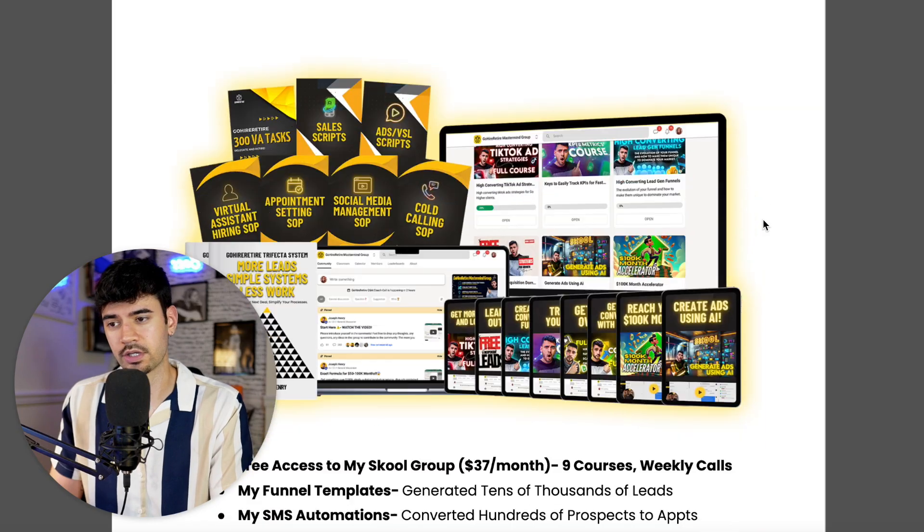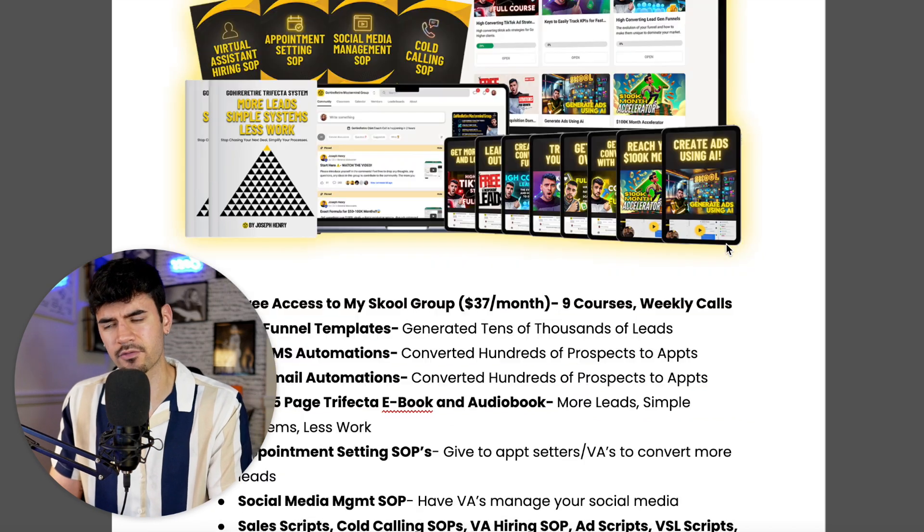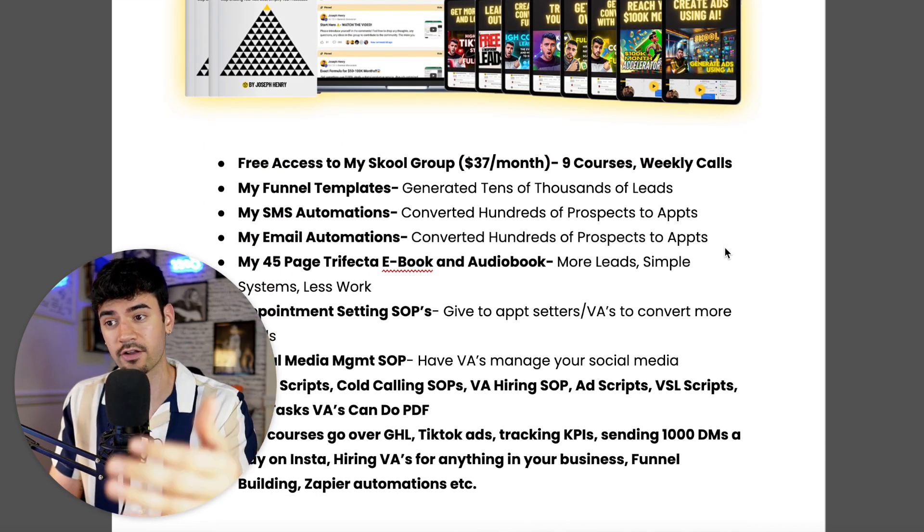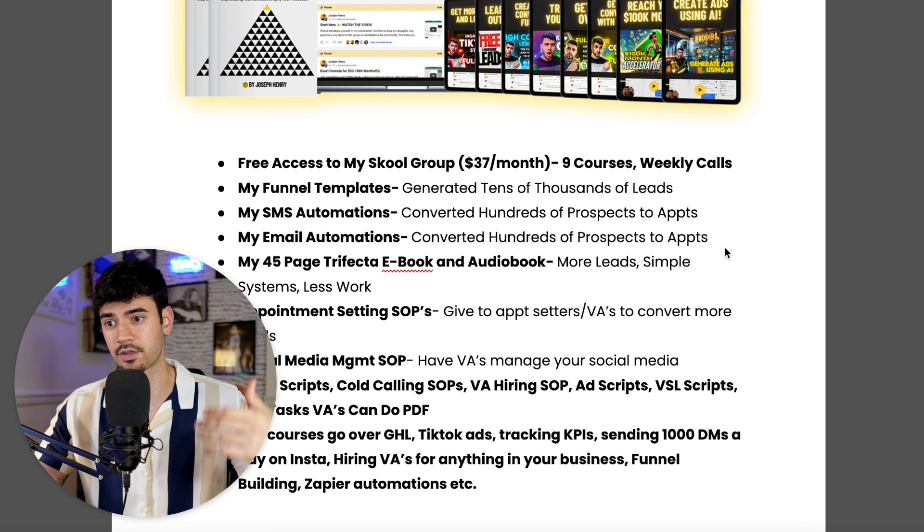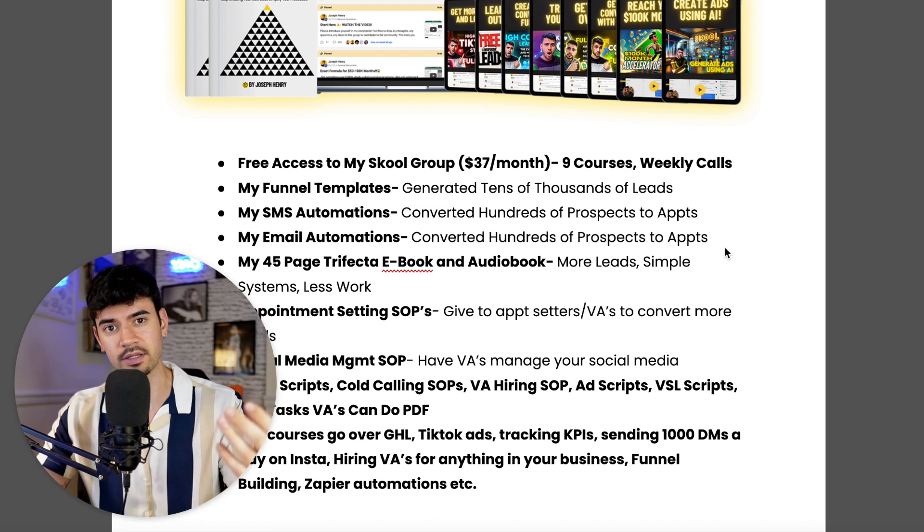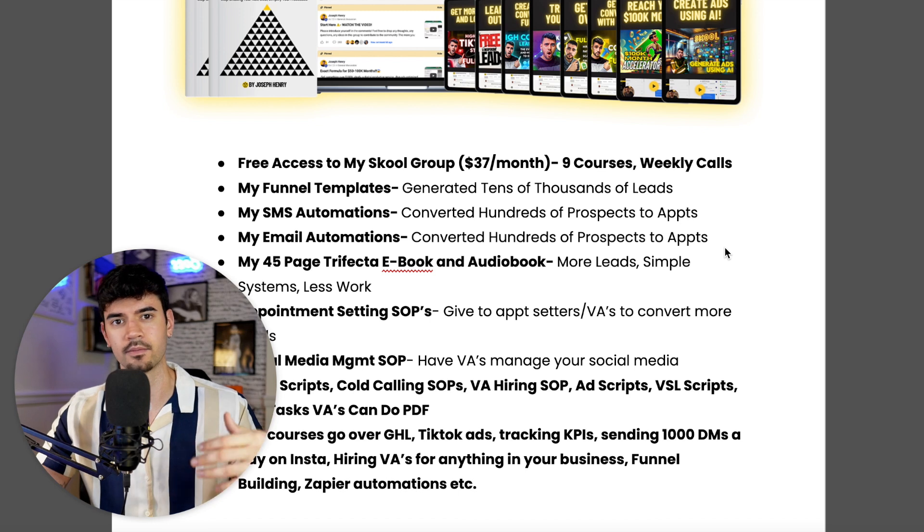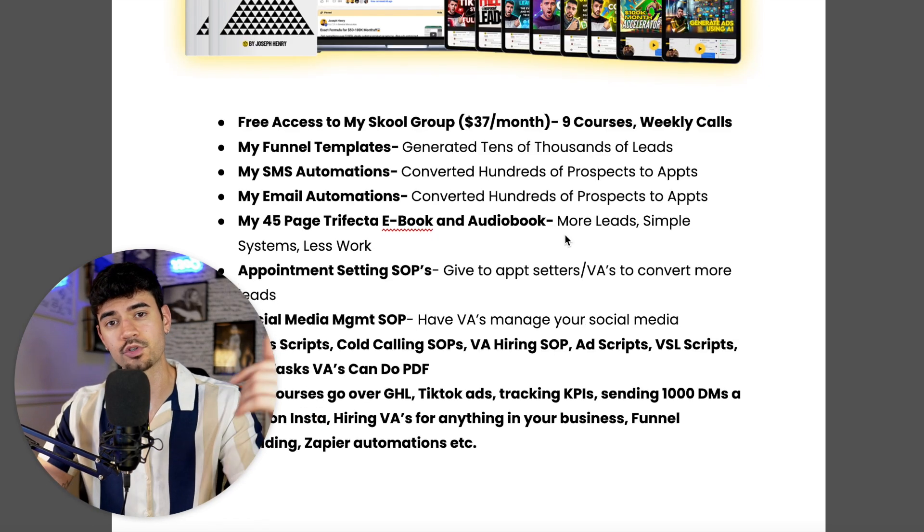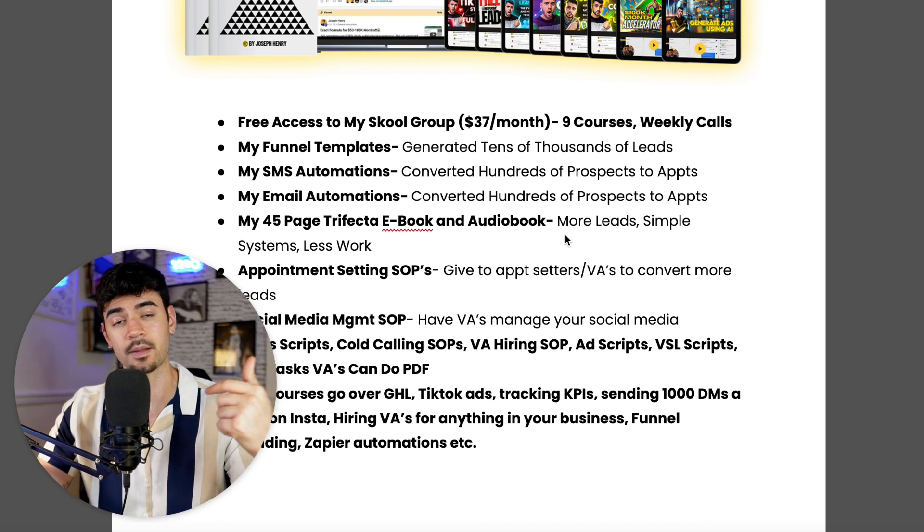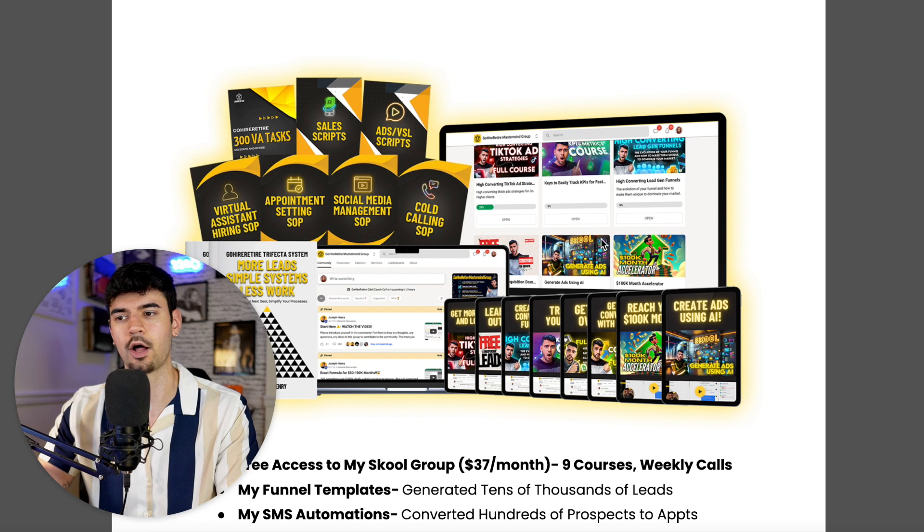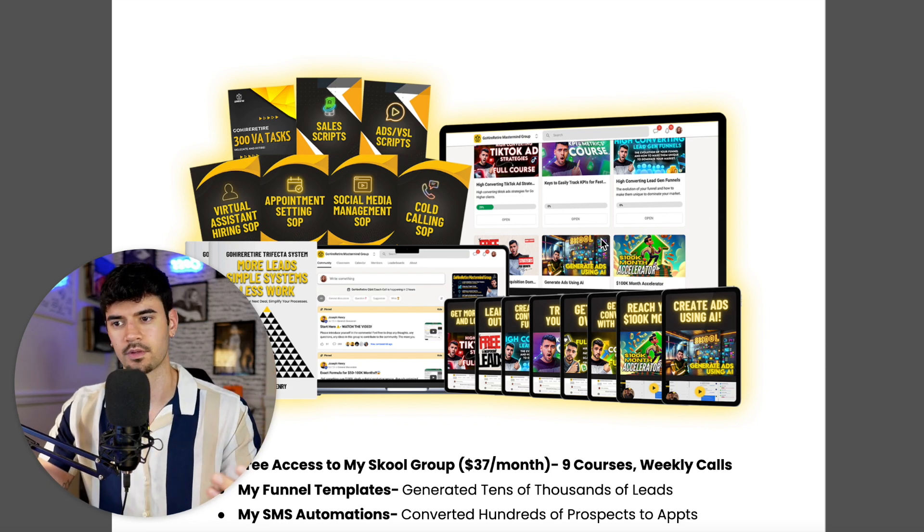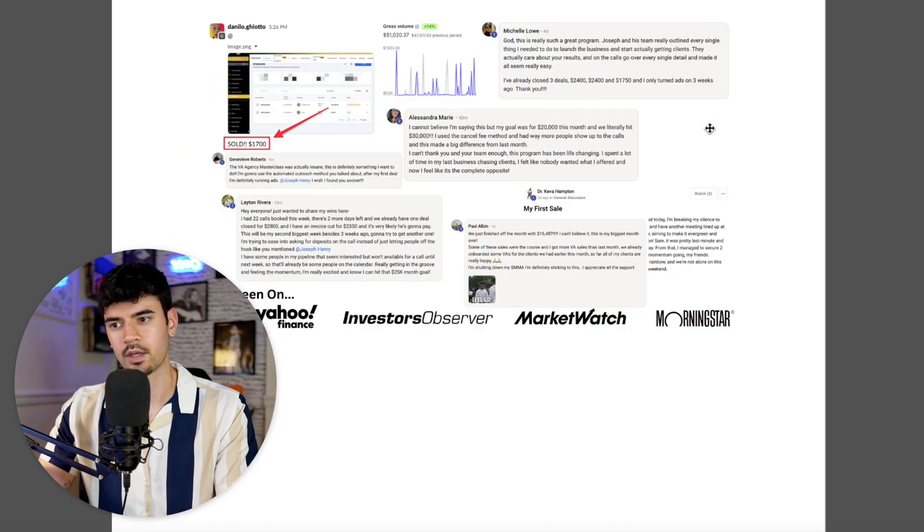You can use my link down in the description to get it, and I'm going to give you all of these bonuses which you can see right here—all these scripts, all these SOPs, hiring virtual assistants for only $5 an hour, access to all nine of my courses, access to my school group which is $37 a month. You'll get it for free. You get access to my weekly calls where I can help you set up your chatbot, look at your sales calls, look at your websites, look at your automations and help you build stuff out.